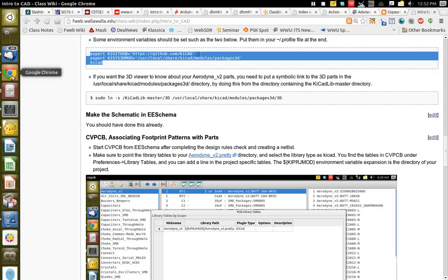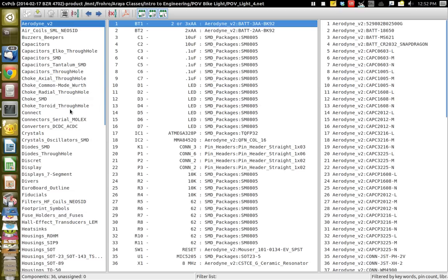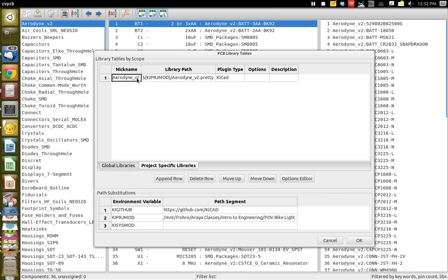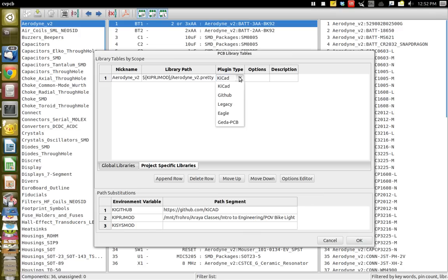You need to download that and put it in your working directory. Once you have it downloaded, you need to go and modify the library tables. If you do it in the global libraries, it will be for all projects, but if you just want it for this project you can put it in here. You need to give it a nickname — it's Aerodyne_v2 — and then you put in this environment variable: dollar sign braces means evaluate that environment variable, and the environment variable is KIPROJMOD, which is the directory in which your project is. You need to check the plugin type — it has to be KiCad, not any of the other ones. If it was an old legacy library you would have used a different type, but KiCad is what you want now.